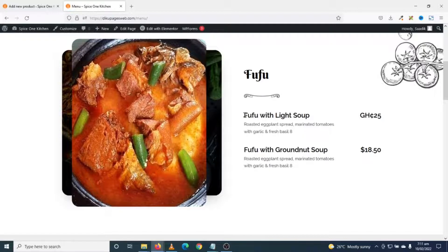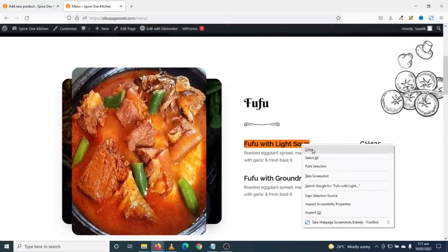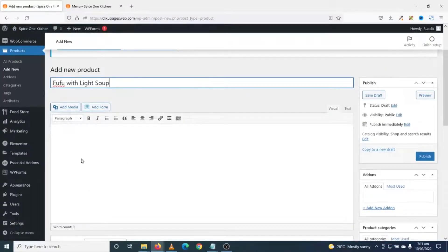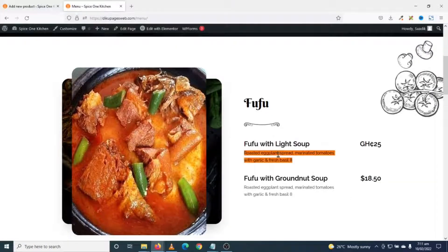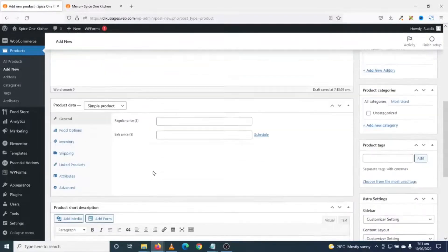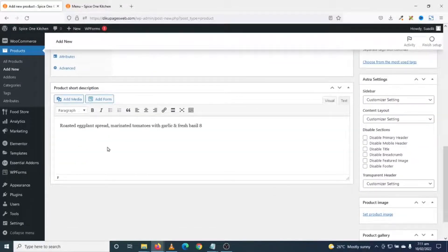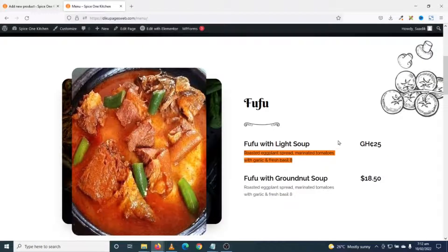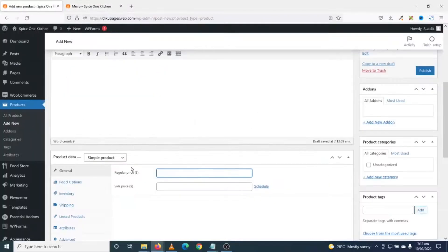I'll start with Fufu with Light Soup, which is a local dish from Ghana. I grab the title and come back to the product entry, entering the title and product description — this is dummy content for now. I enter the same under short description. In the product data section I use simple product, and I enter the price of 25. There's also an option for sale price but I won't use that in this tutorial. Next is Food Options.